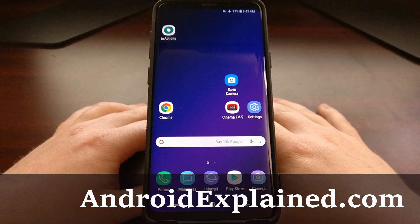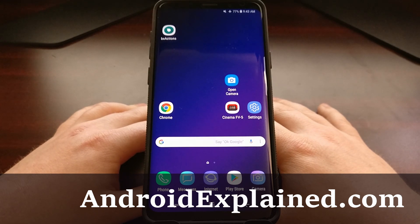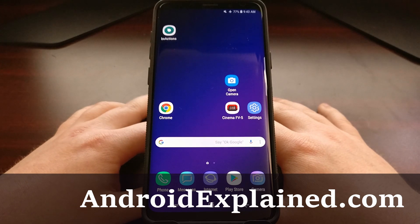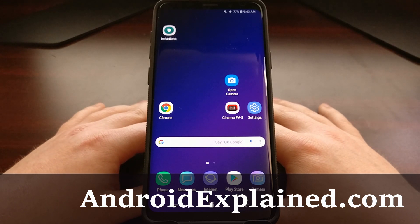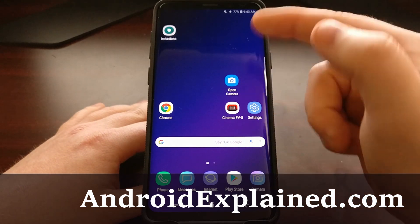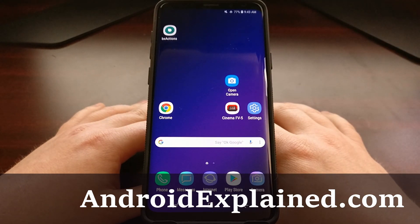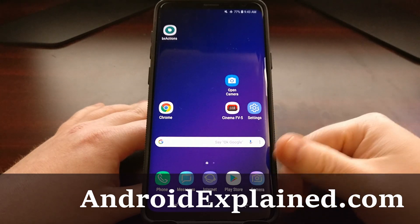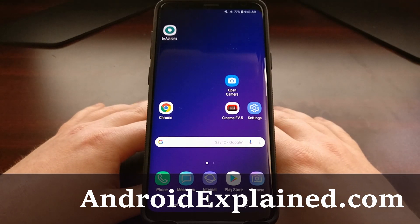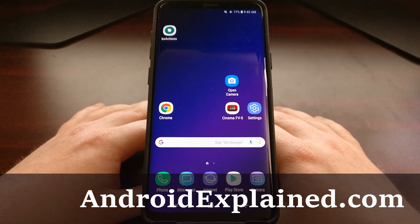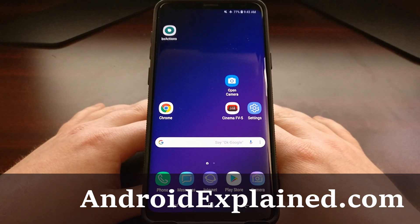Samsung devices have had multi-window features built into their core operating system for a while. This has branched out to Android itself, and now all Android devices are able to do two-panel multi-window. With that, Samsung has been enhancing and expanding the multi-window feature on their devices.